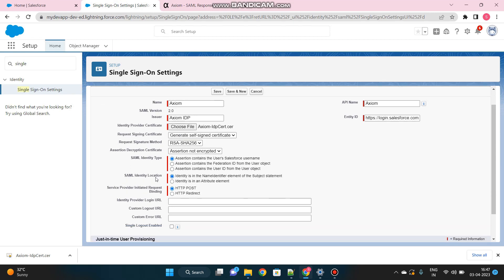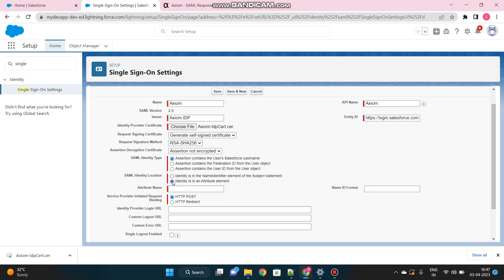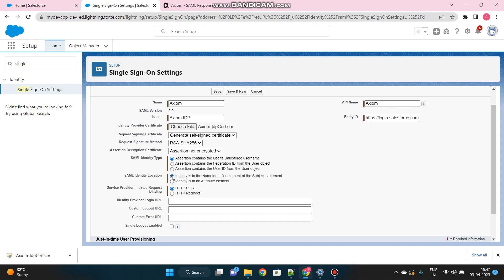Then SAML Identity Location. Whatever identity of the user you are passing, where does it need to be passed? As a subject or inside, wrapped inside an attribute. If you select an attribute, then it will ask for other additional information like attribute name and all. So let's keep it straightforward.